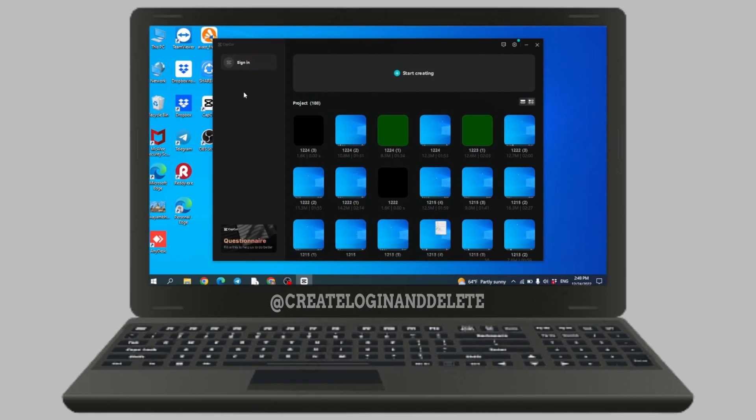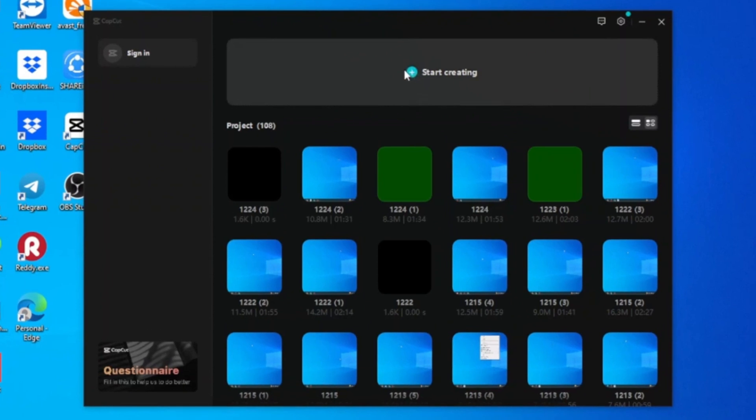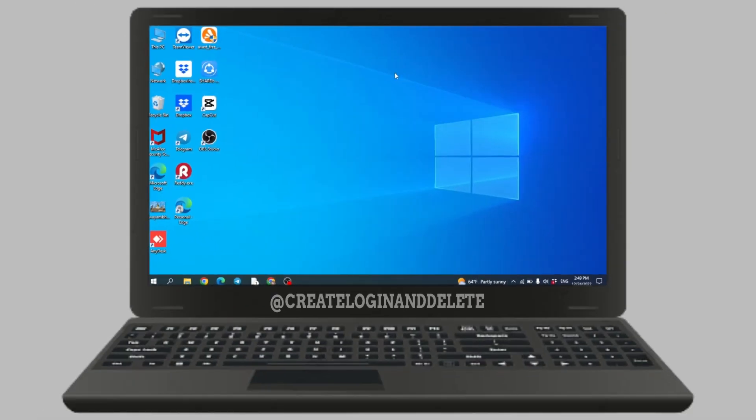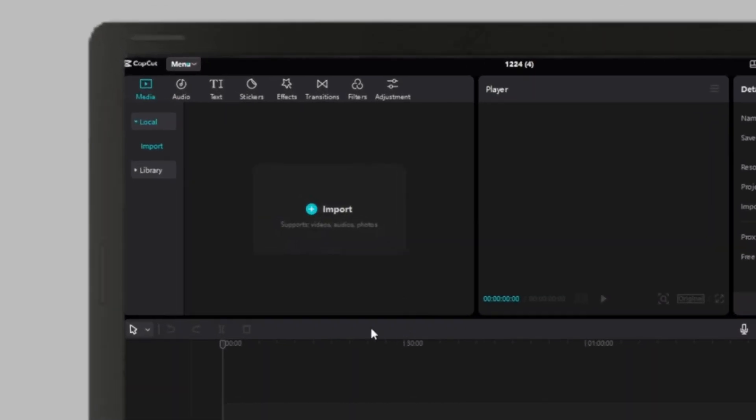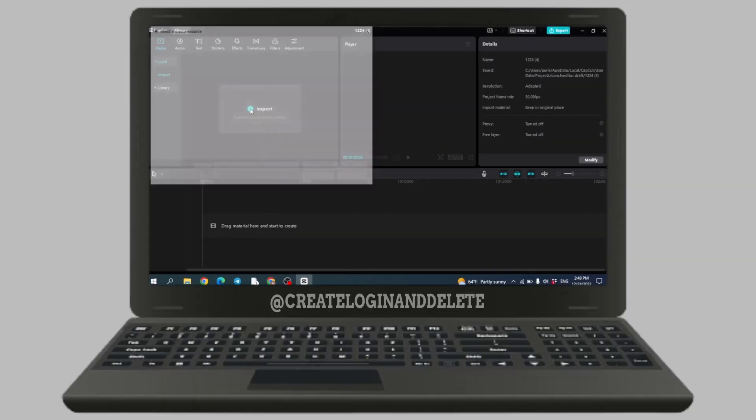But you can also use this CapCut app without signing in. I'm not going to sign in. You have to click on this option of start creating. Now here you can see this option of import. Just click on it.